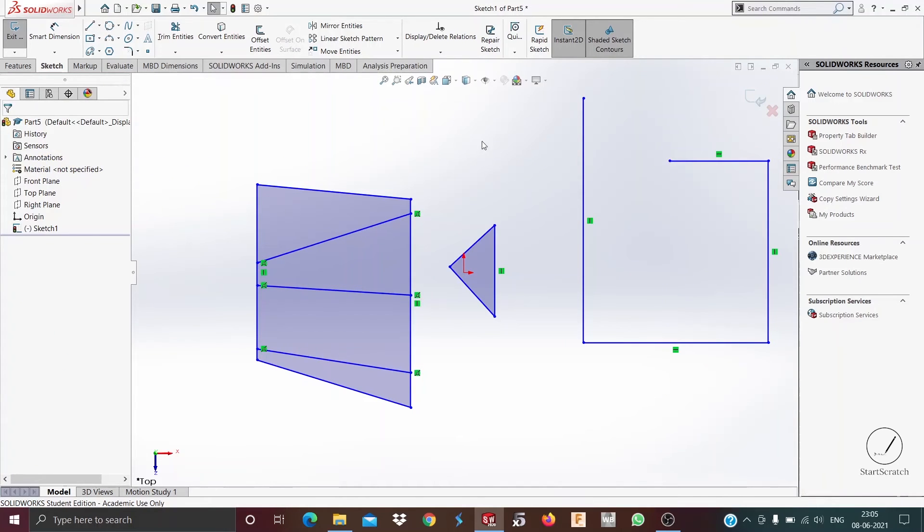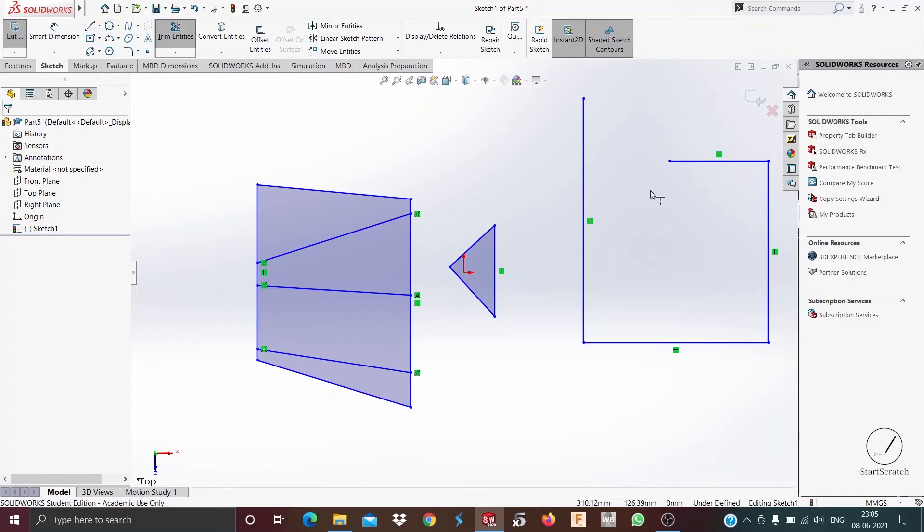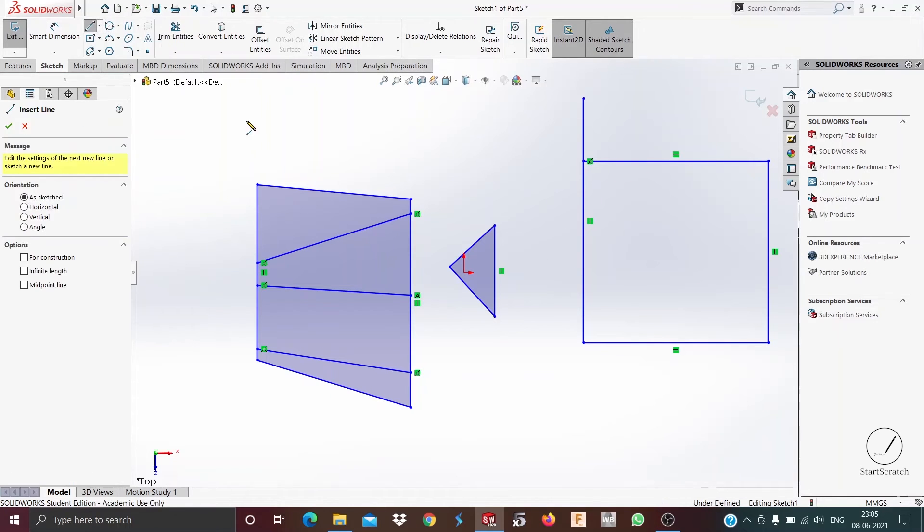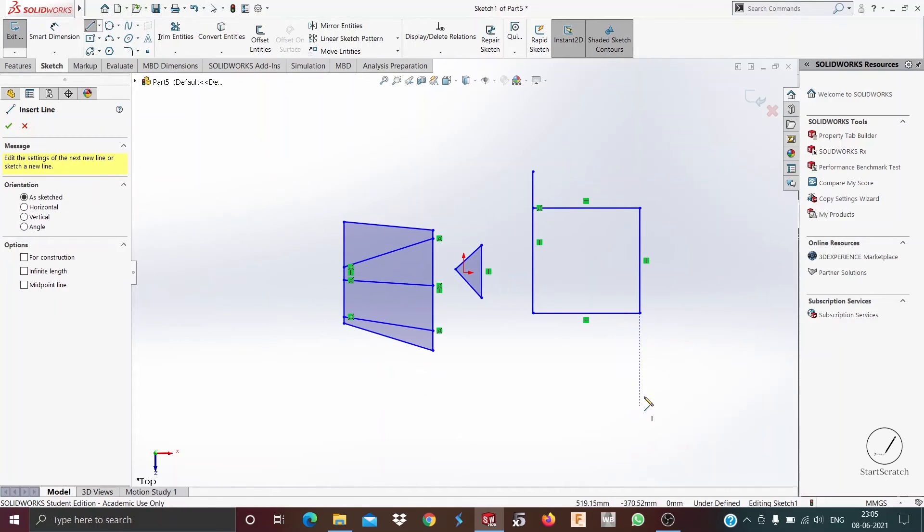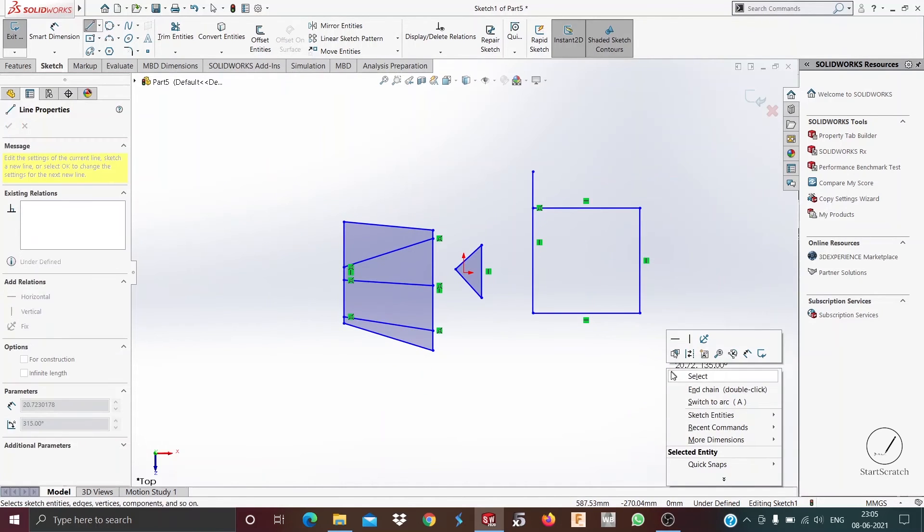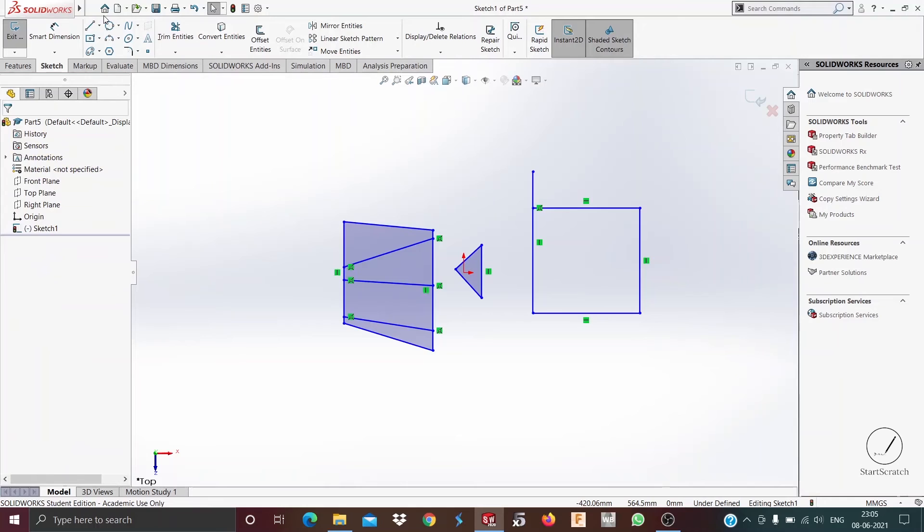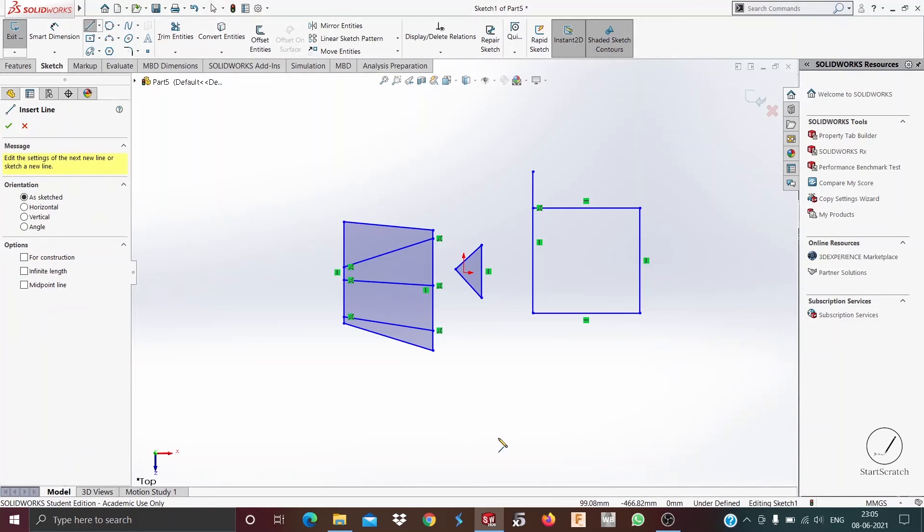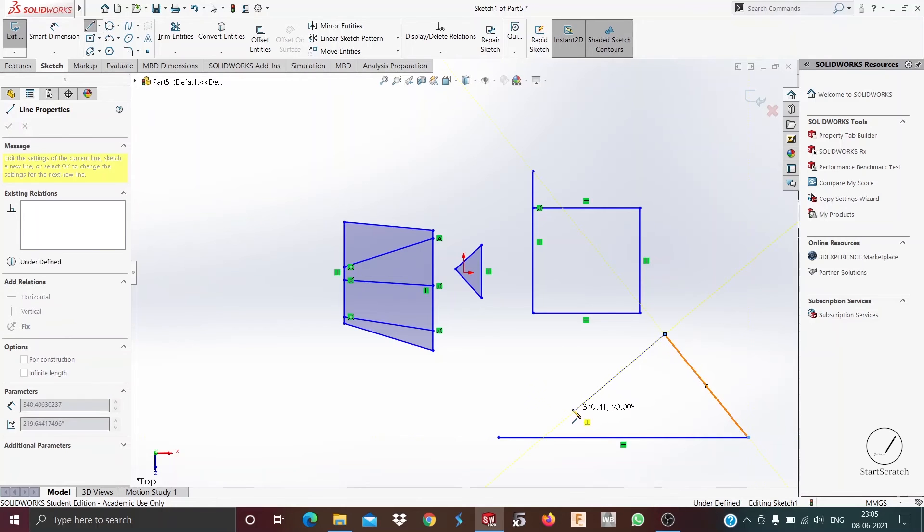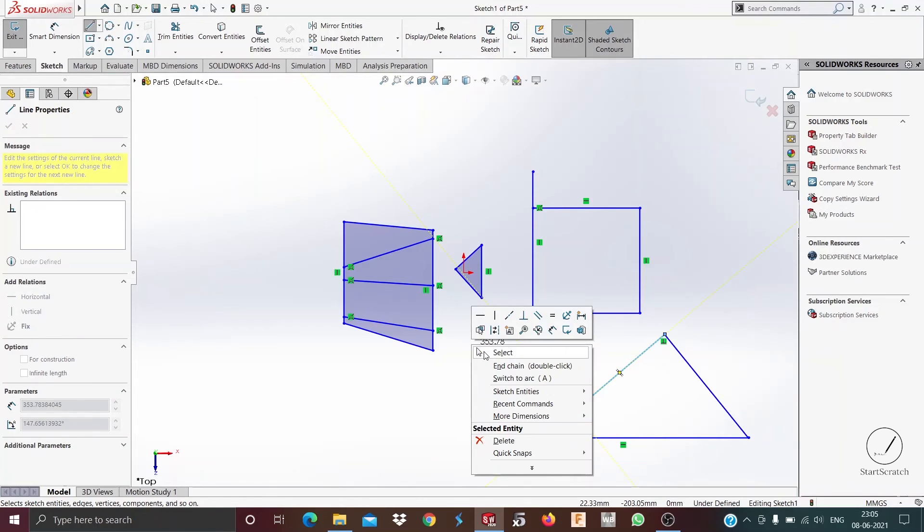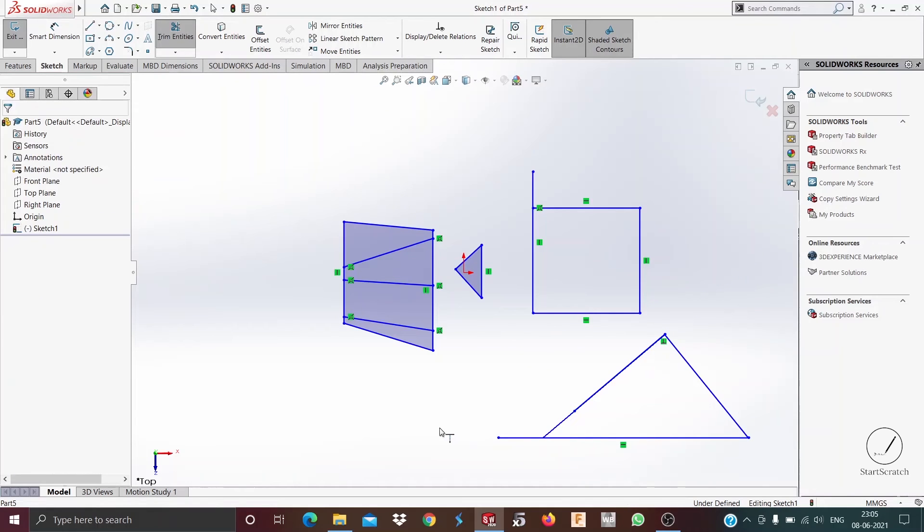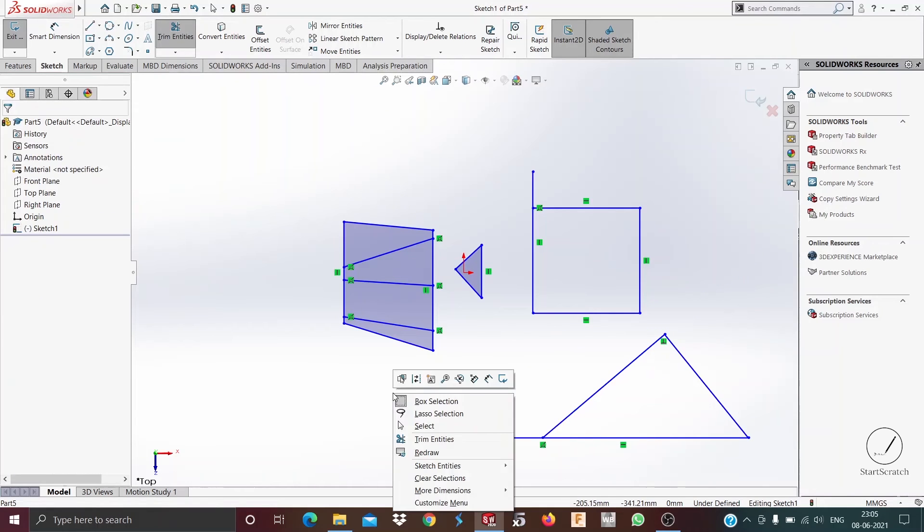I'll draw an incomplete rectangle for your reference. See, now if I left it somewhere here and I need to extend this line till here, I use the extend entities option. So I just click on this line and it extends to the next nearest edge. You can also, I can also give you another example for this. Suppose I am drawing a rectangle and if I extend this, it's extended to this one.